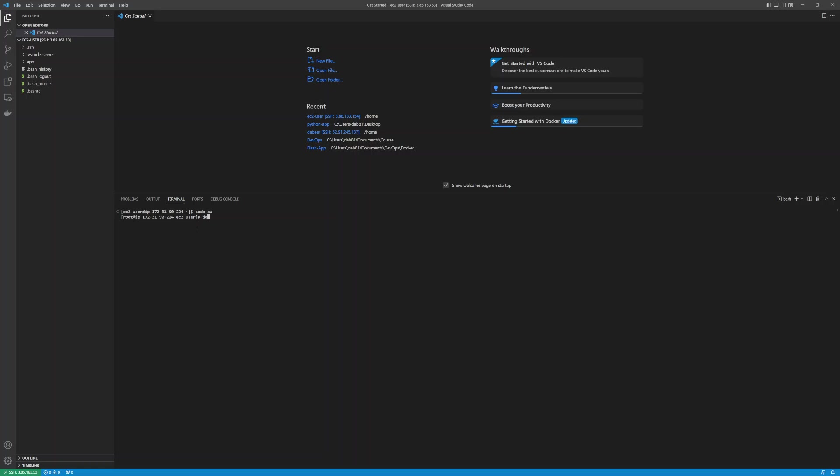Let's say I have installed Docker on this machine. If I say docker --version, it will show me the Docker version. It showed me the Docker version. I can also make use of additional plugins.